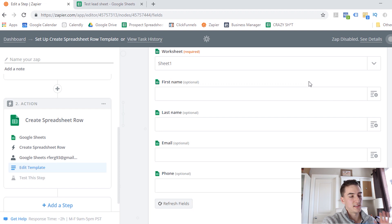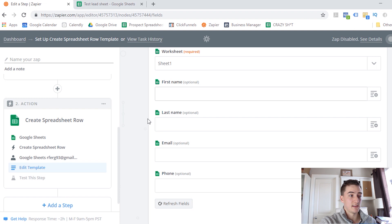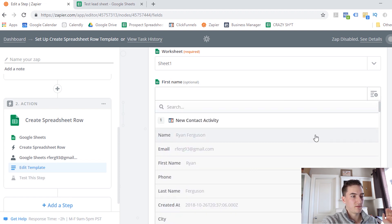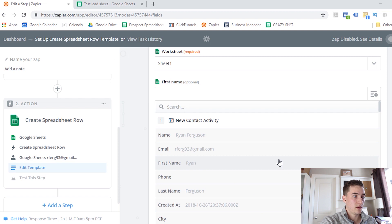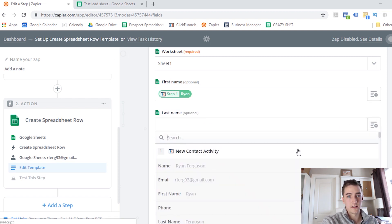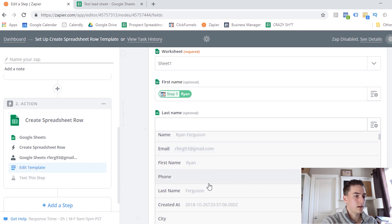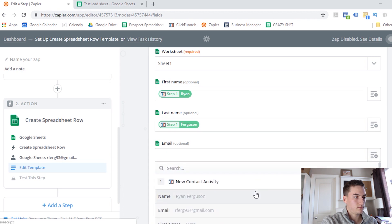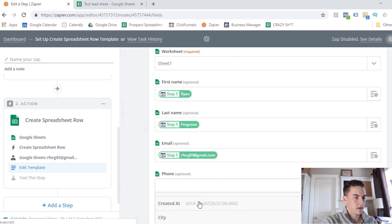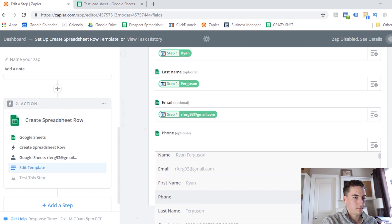So now what it's asking us to do is what information do we want added to each of these columns when a new lead is triggered by ClickFunnels. So I'm going to click on this little plus button, and I'm going to take information from that sample data from ClickFunnels and insert it into this column. So the first name, I want to add the first name, and you just basically go through and match up each of these columns with the data from your ClickFunnels lead. Last name, email, and phone.